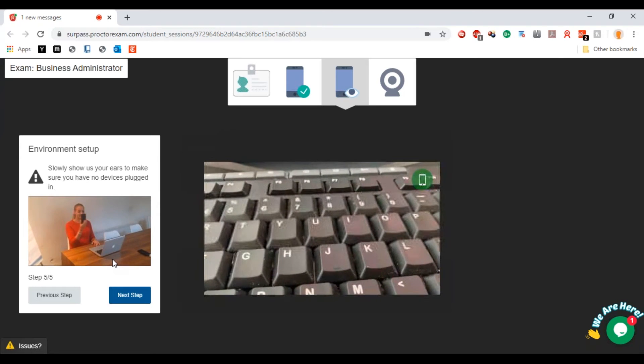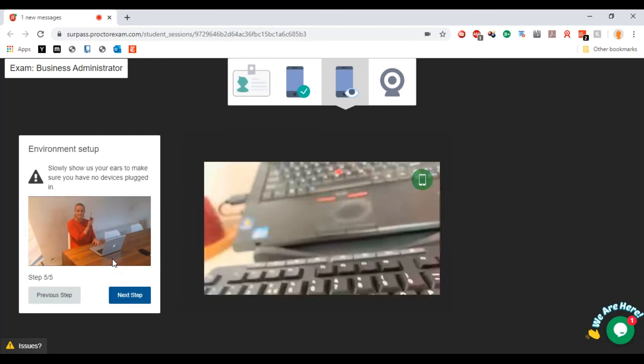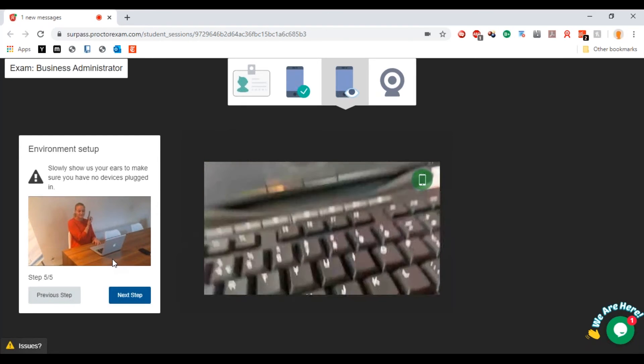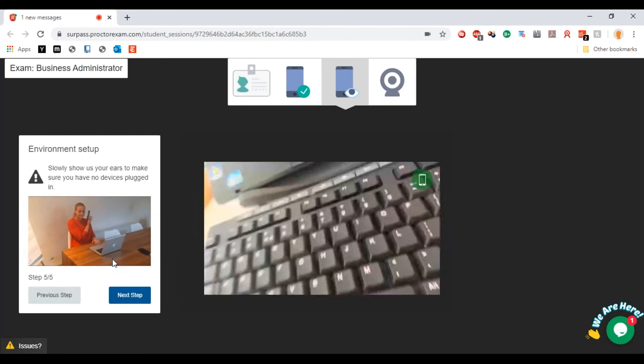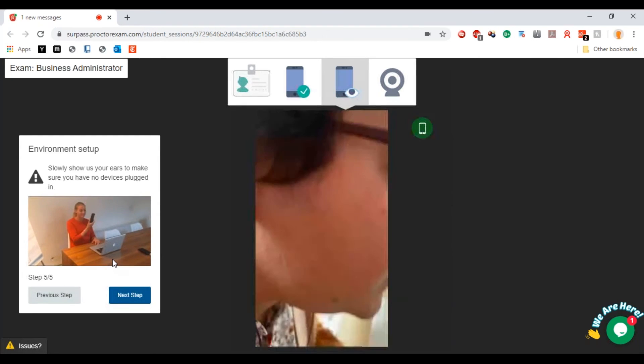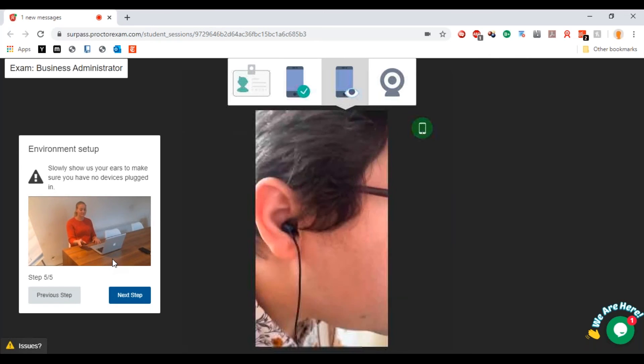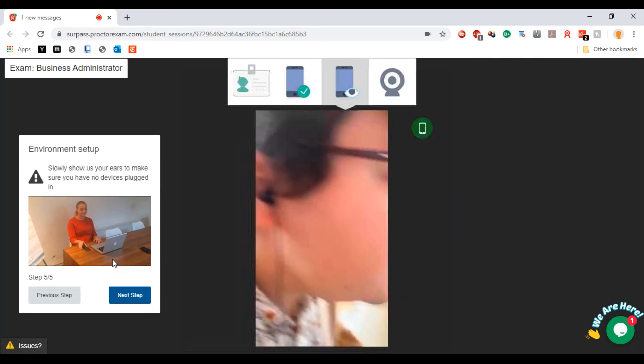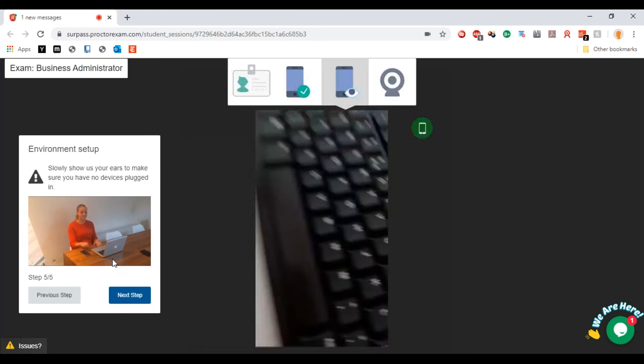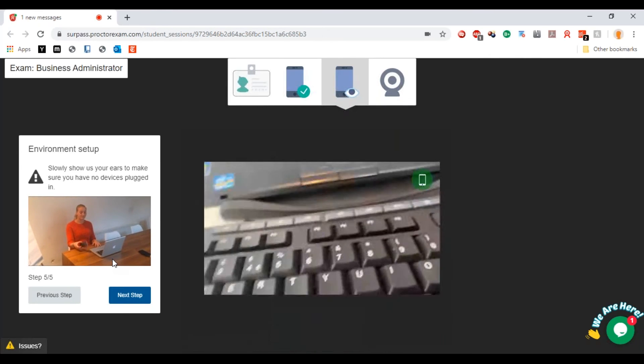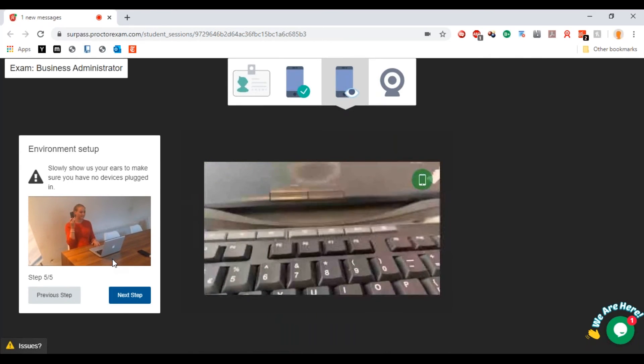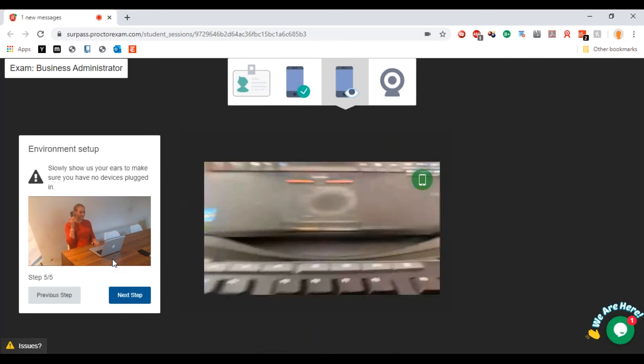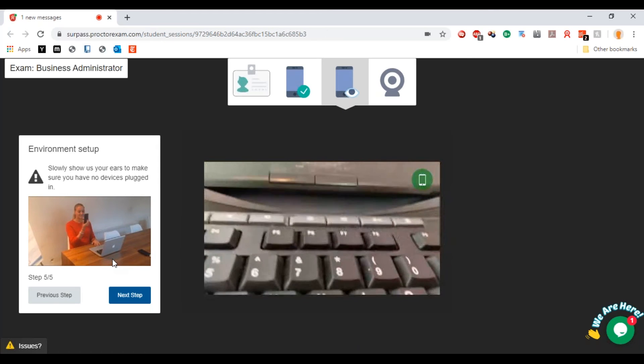Now you're going to have to show your ears to make sure that there's no devices plugged in. Because I'm recording this on a webinar I do actually have headphones in, but you're going to do that and show both of your ears to show that you don't have headphones in.